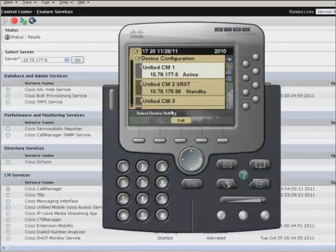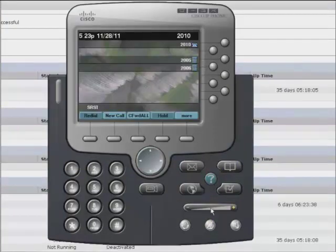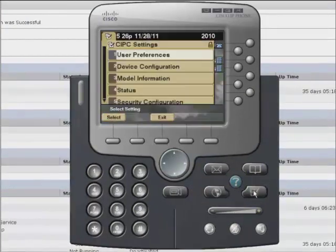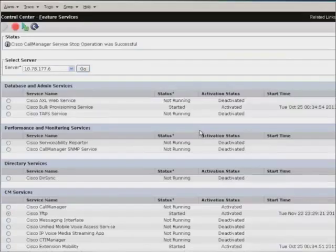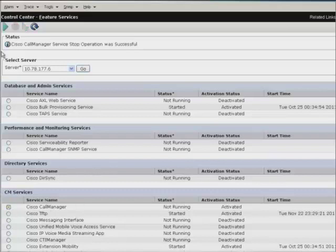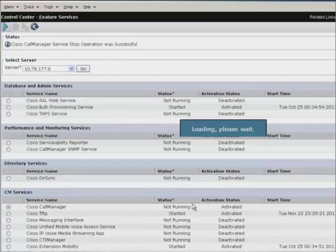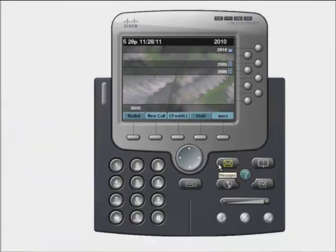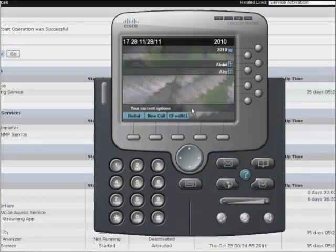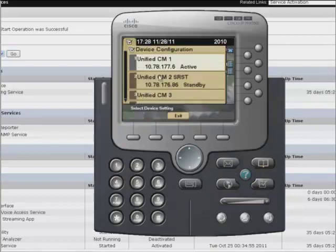Now, select the Cisco call manager service and stop it. At this, we can see the IP communicator is switching to the SRST mode. Now, if we start the call manager service, it has to switch back to the call manager. Here, phone got registered back with UCM.